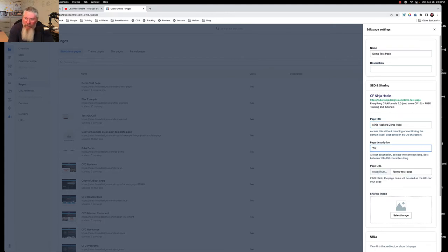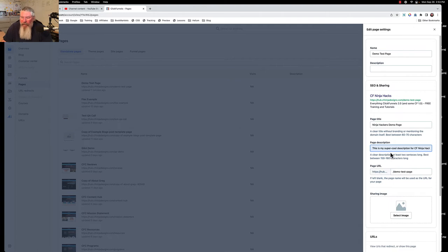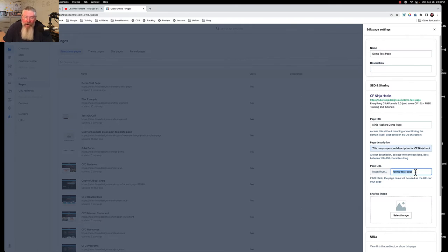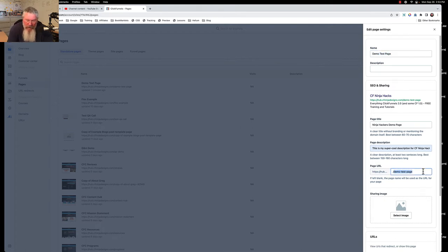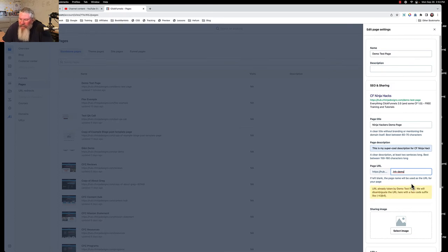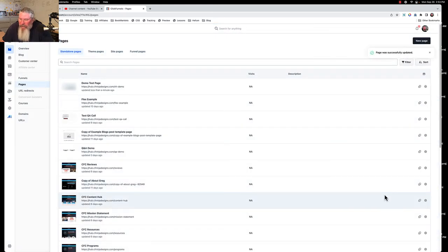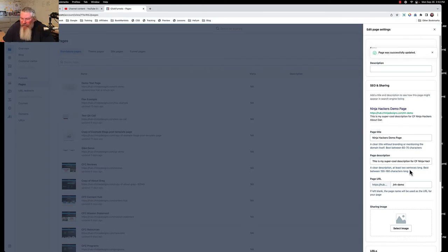We're just going to call this 'ninja hackers demo page' and this is our description. I'll just put something in here real quick. Right here it will give you your page URL. This will give you your path on your page. You see here it took the name from up here at the top. If you wanted to change this you can. We'll just put in something like 'ninja hacker dash demo' as our path on there.